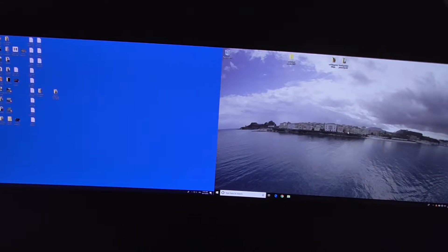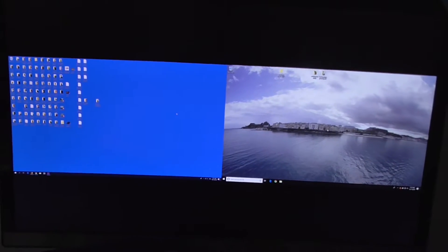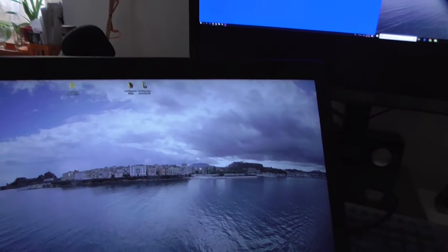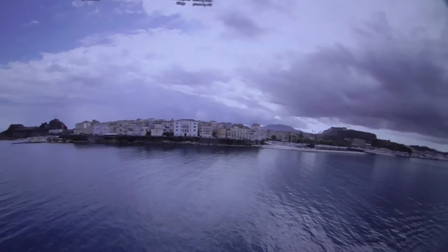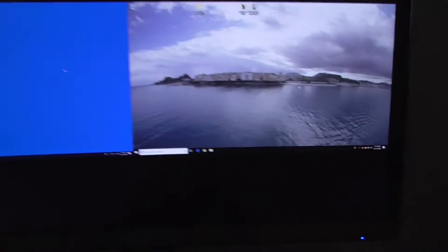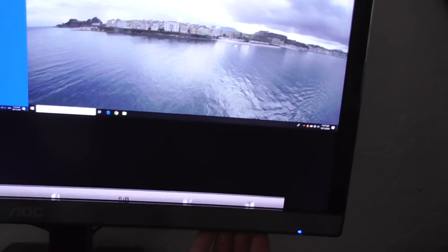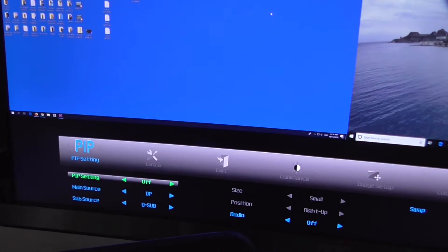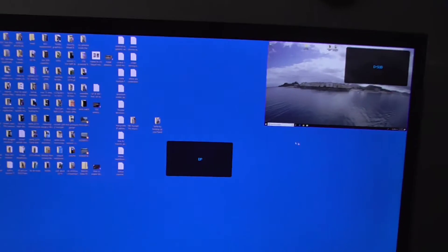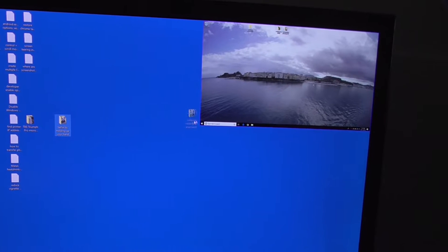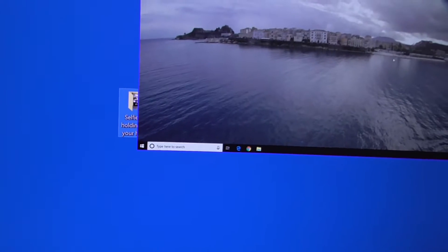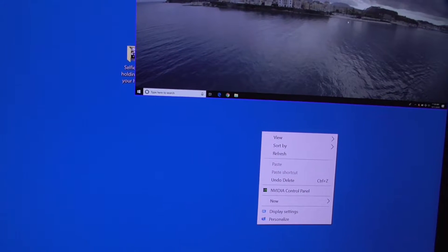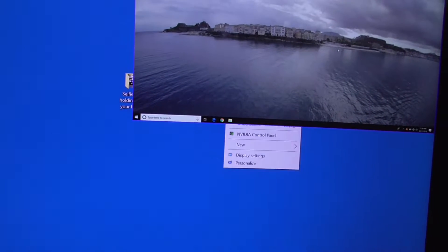In PIP it goes behind also, so that's PBP. If I move the cursor, the touchpad here, cursor is moving here and it's moving there also. Back to PIP. In PIP you can move icons below. So notice it's below it, and even right-click is working here and it's working under it also.